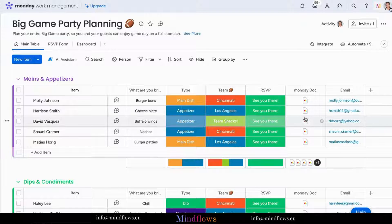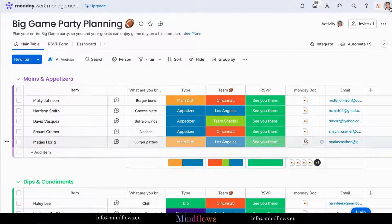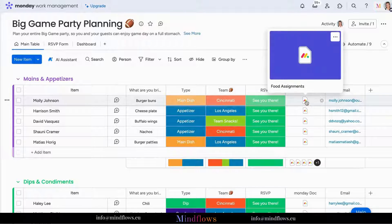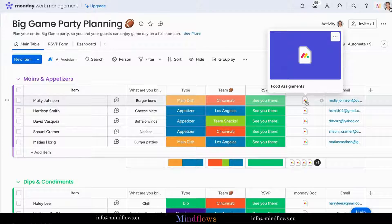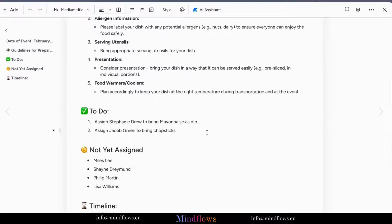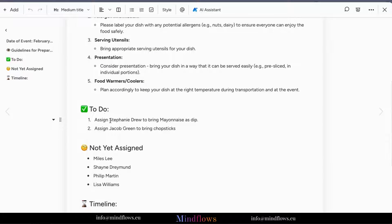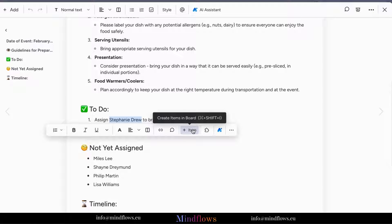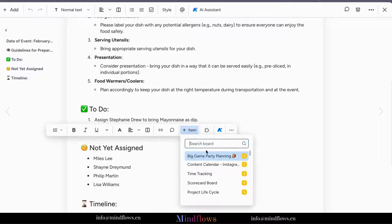Imagine this scenario: you've got some important information in your workdocs, and you want to turn it into actionable items on your task management board. To begin, open your workdocs and highlight the text you want to transform into board items. Once you've got it selected, check out the toolbar and you'll find the plus sign item and click on it.